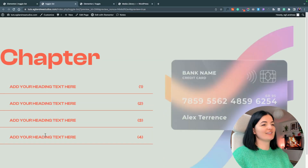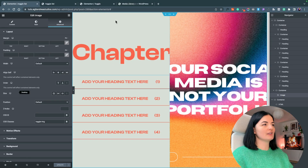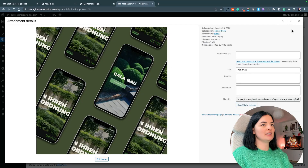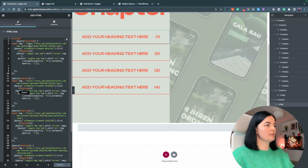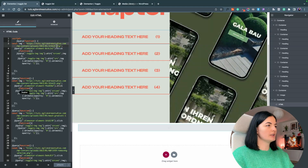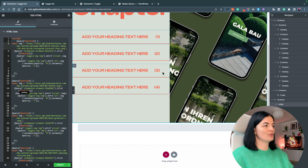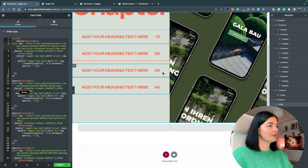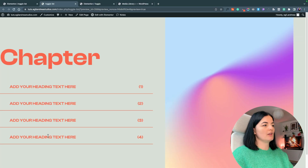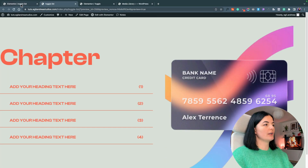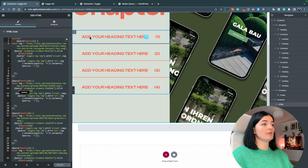It seems like I had the same image, which is weird. Let me go back to my media and change this. So this is the first image, second, third, and fourth. Update that — don't ask me why it does that thing.